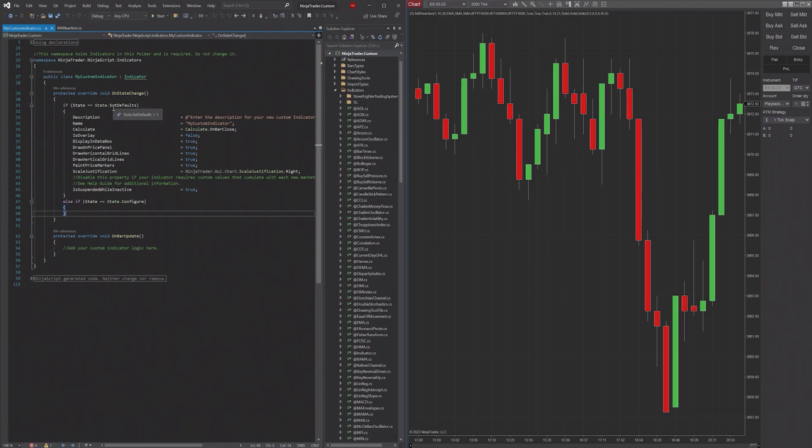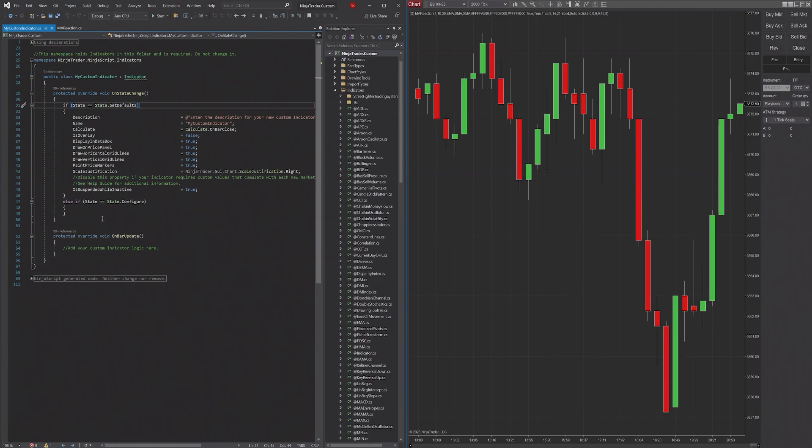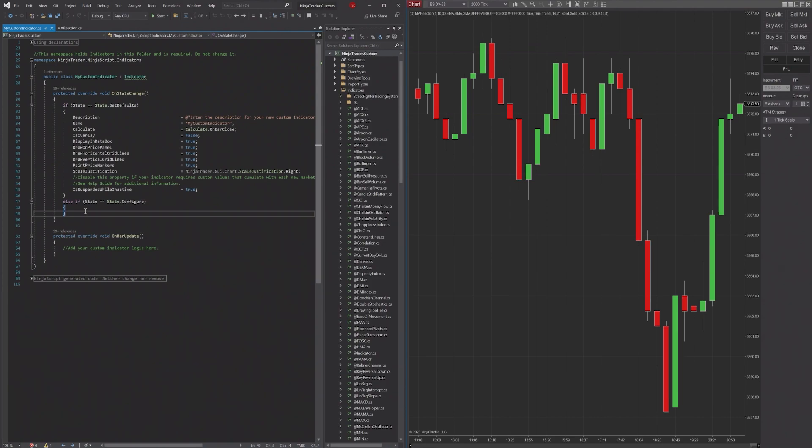So we're going to run through each of the different states, what they do, and how you can use them in NinjaTrader. I'm going to create some more else if statements for the rest of the states in NinjaTrader.